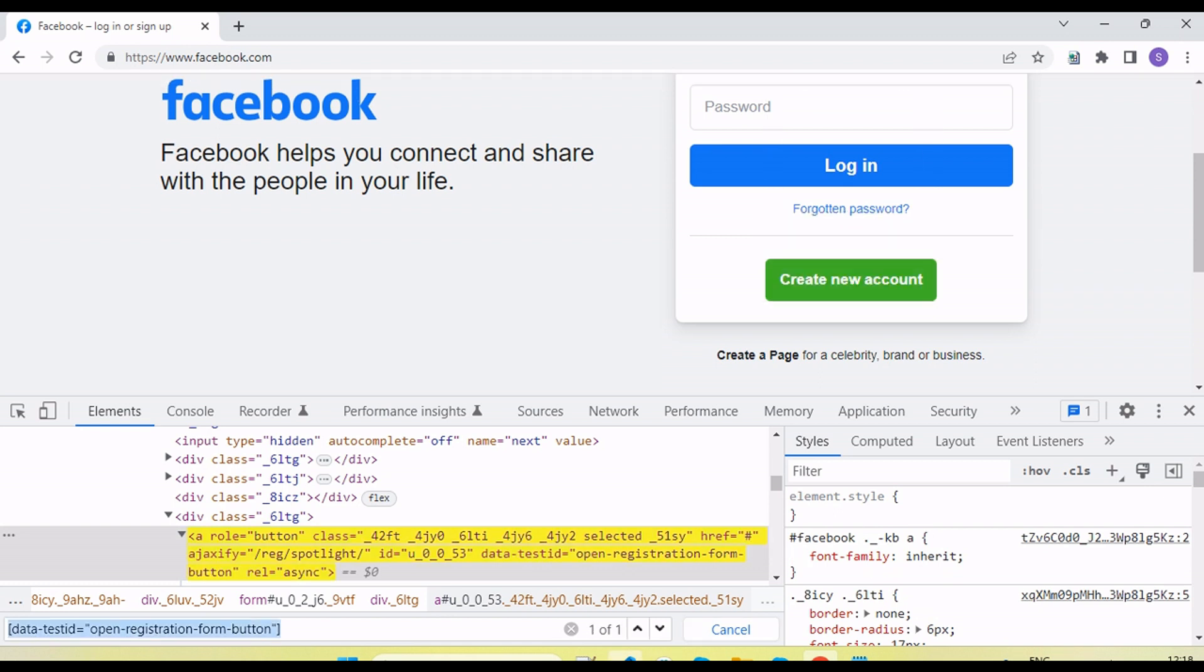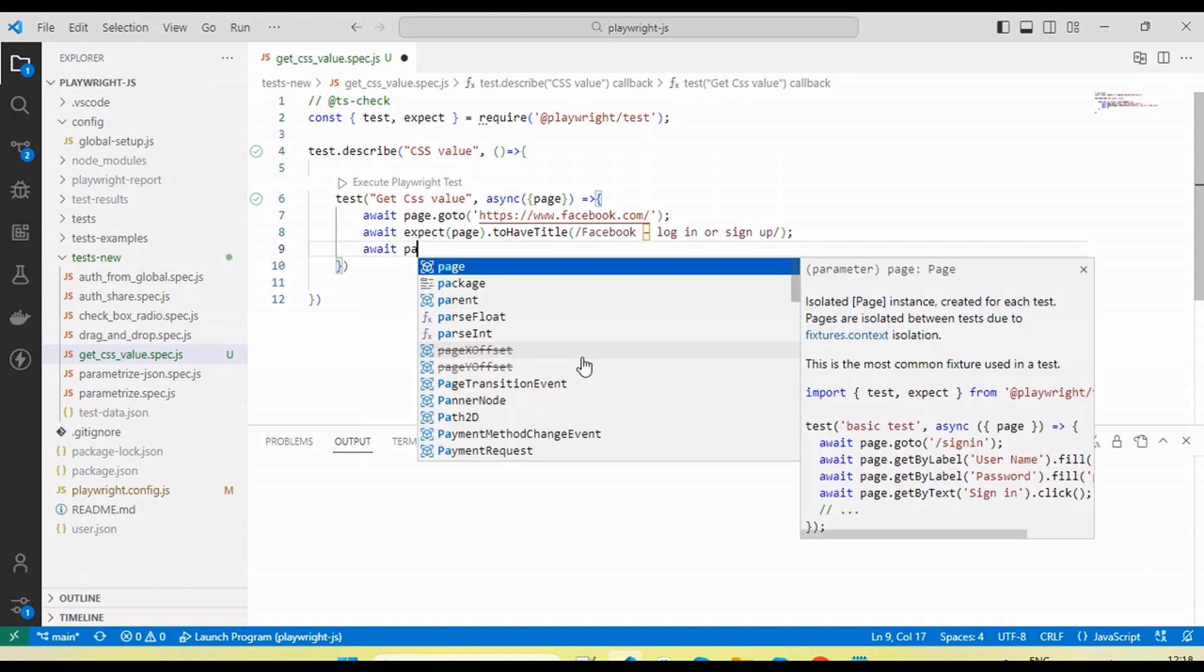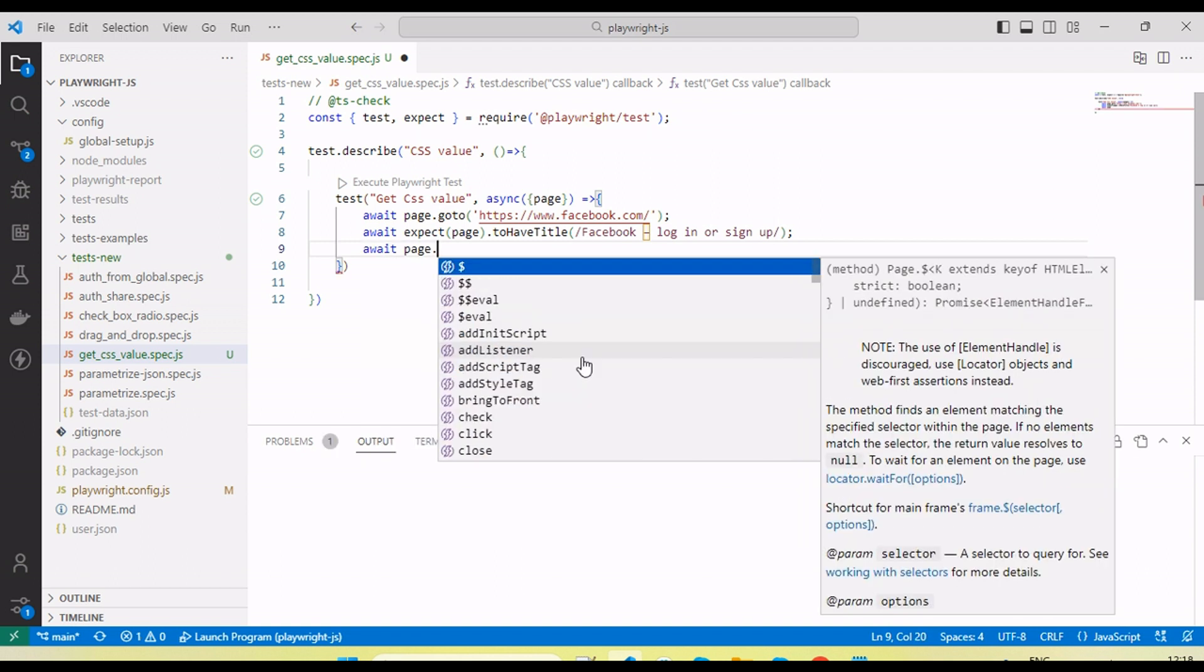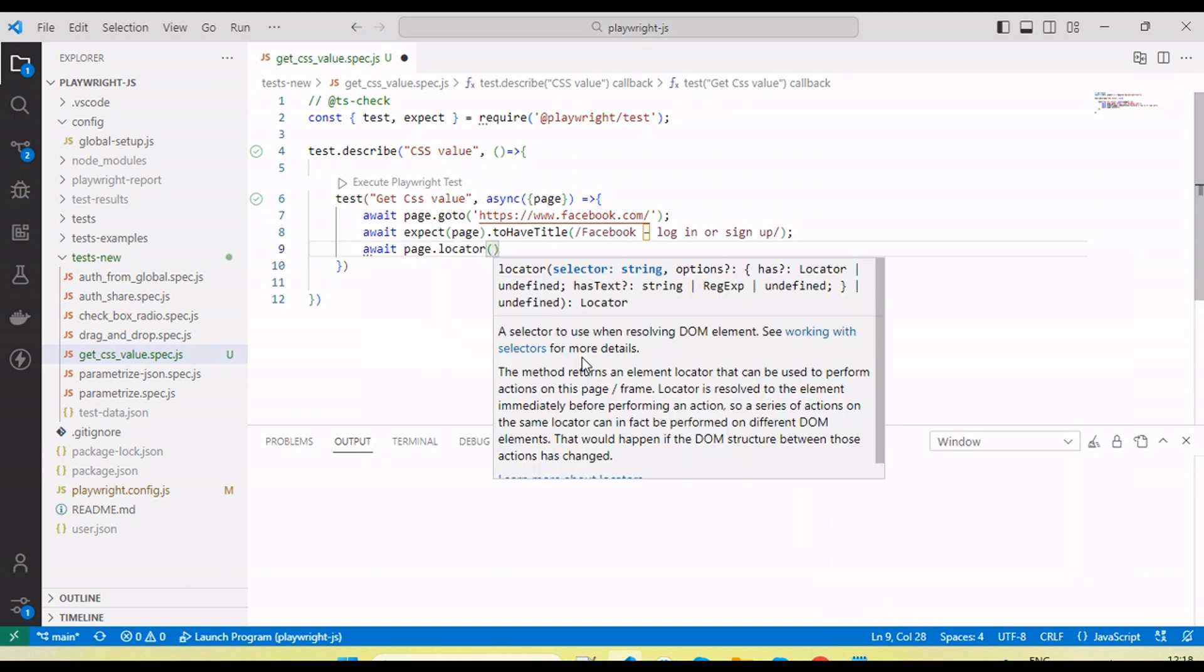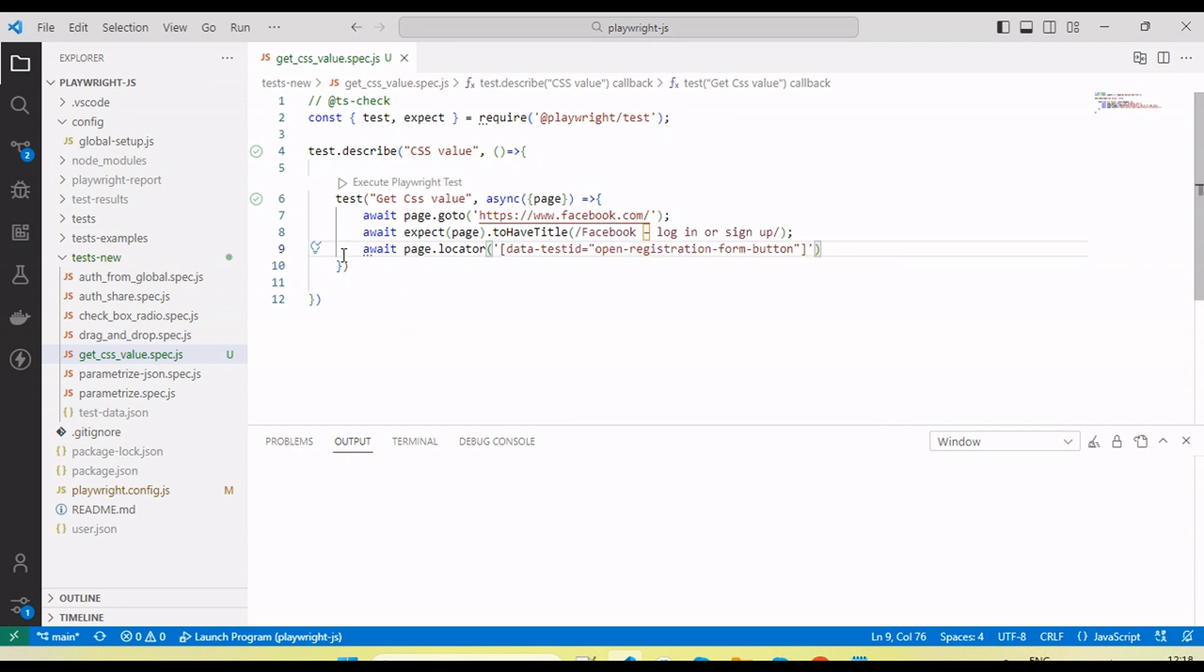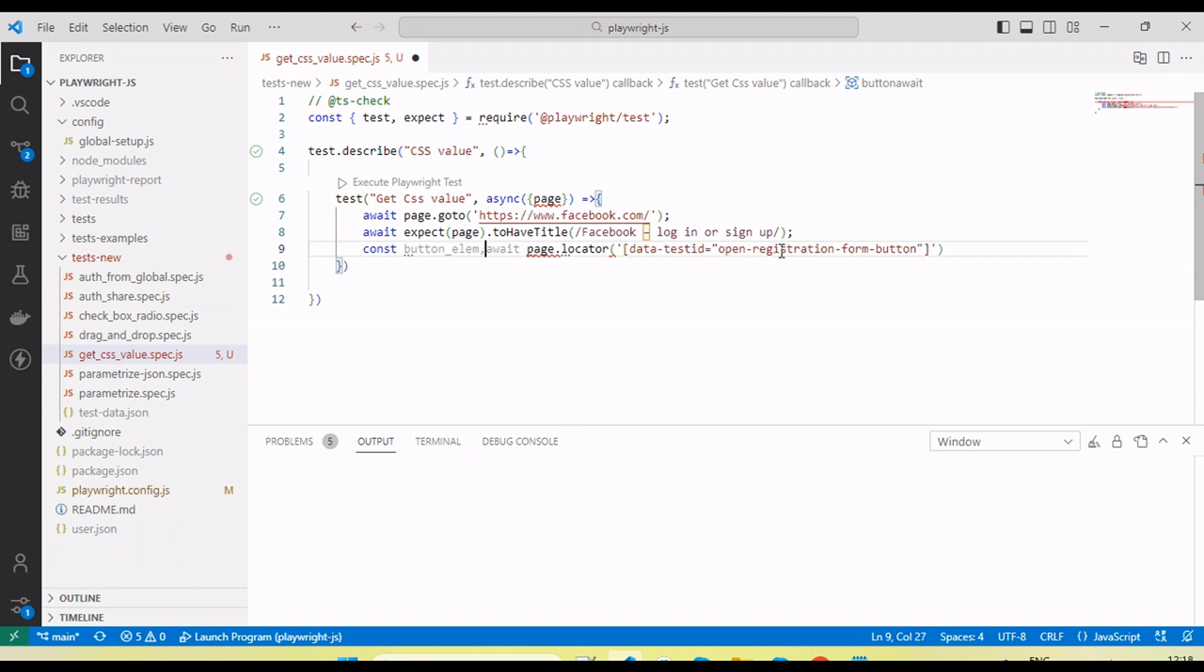What we need to do here is use page.locator. Let's store it in a variable: constant button element.